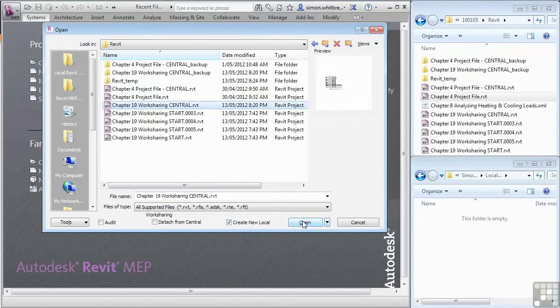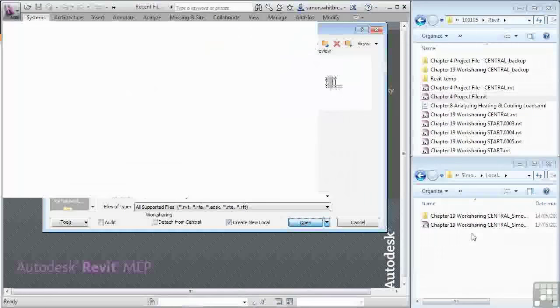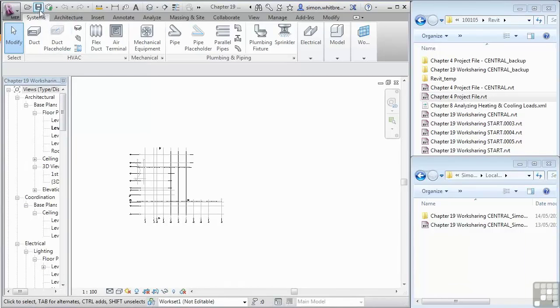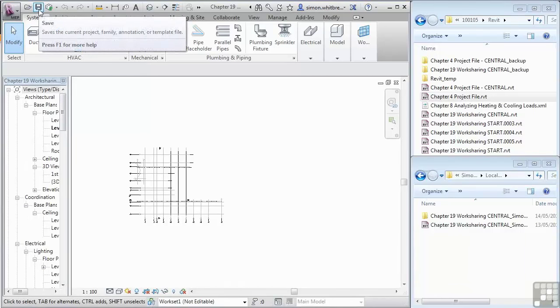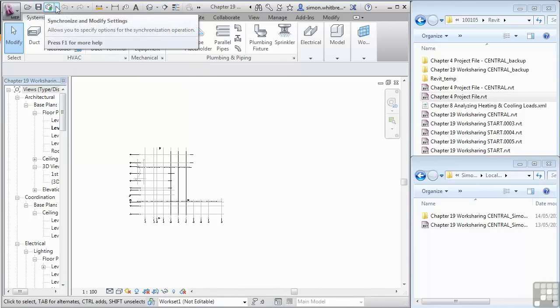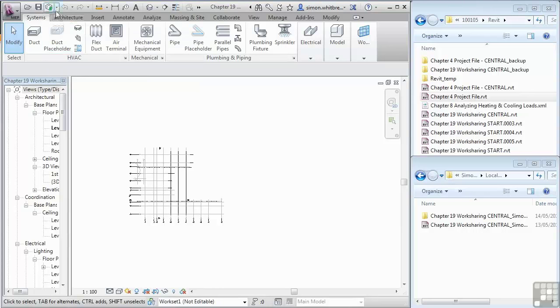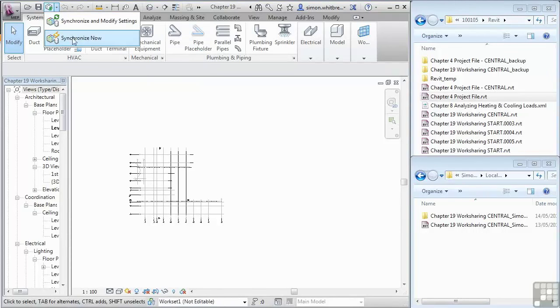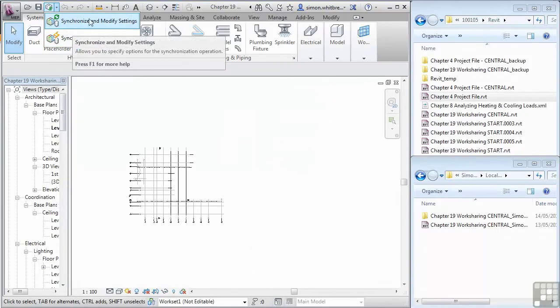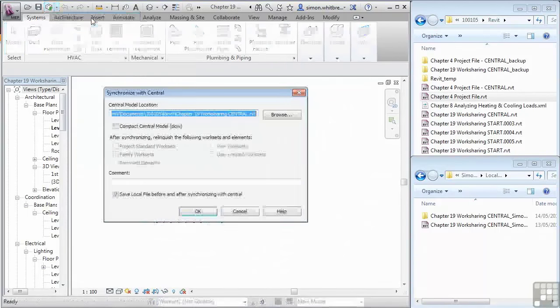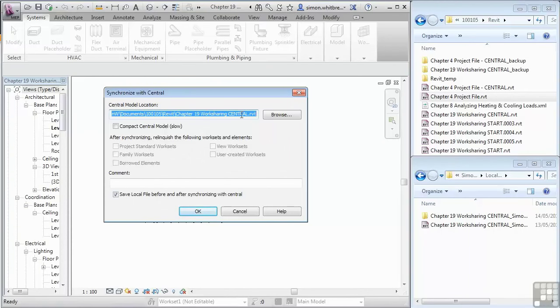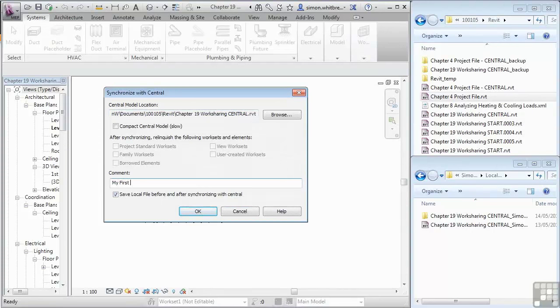This is without doubt the safest way of creating local files and you'll now see up on the quick access toolbar I have the ability to save the local file and to synchronize with the central file. Notice the arrow adjacent to the synchronize. Here I can define whether I only want to synchronize or synchronize and modify the settings. In this dialog box we can also verify the location of the central file, choose whether we want to save the local file additionally and make a comment on the file. My first save and click on OK.